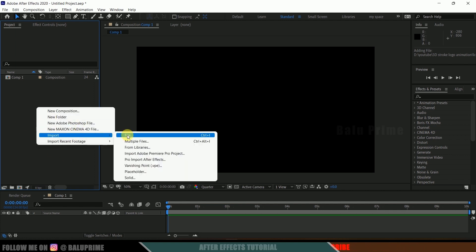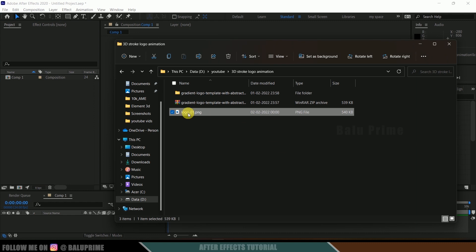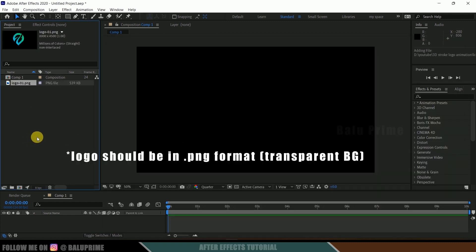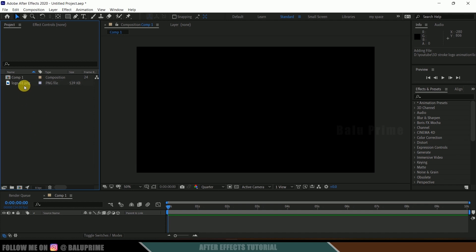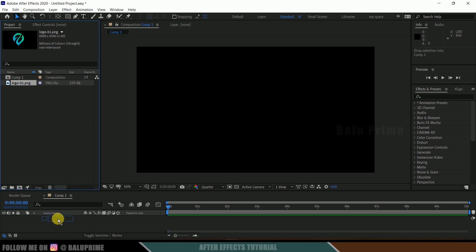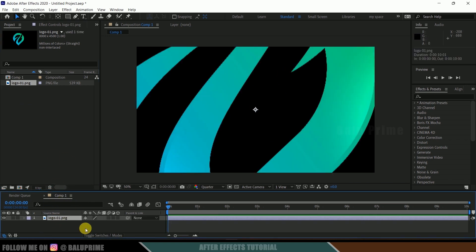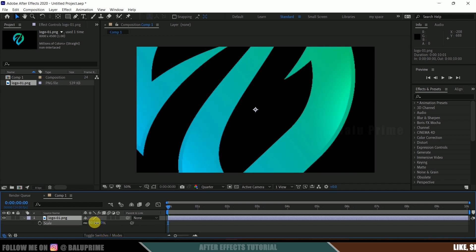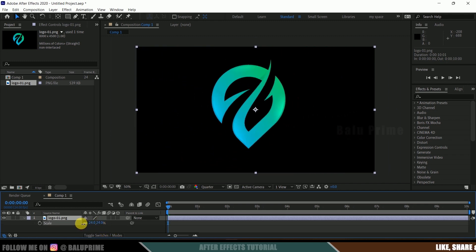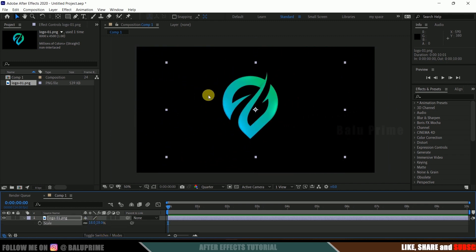Now let's import our logo onto the project panel. Right-click on the project panel, select Import, and choose your file — or you can directly drag and drop your logo onto the project panel. Make sure whichever logo you are using is in PNG format, meaning it has a transparent background. Select the logo, drop it onto the timeline, then press S on the keyboard and reduce the scaling.